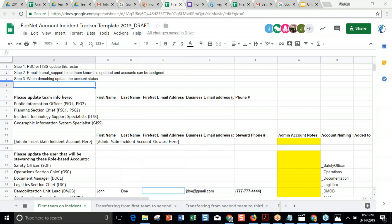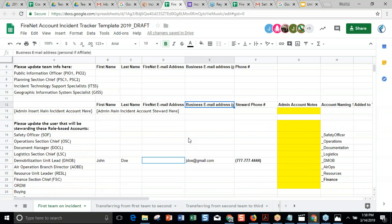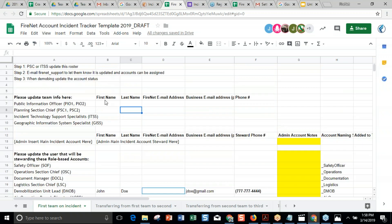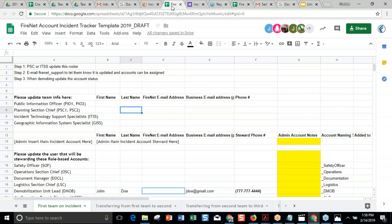Question: most IMTs don't have the same PIO, plan section chief, or ITSS on every assignment, so is there a possibility of having more than one steward? Your steward might change incident to incident. Even though you did a great job copying and filling in your spreadsheet, before you cut and paste it to the incident team drive, just update who's the person on that incident. So if your plan section chief is different this time, just update that information. Your steward doesn't have to be the same every time — you just have to let us know who it is on that incident.